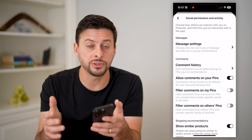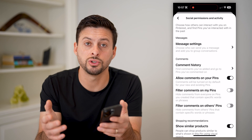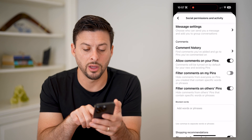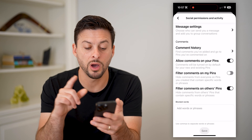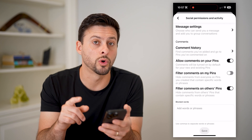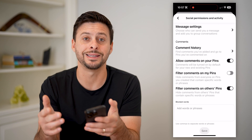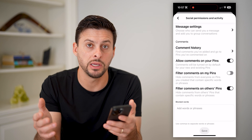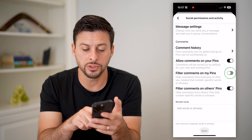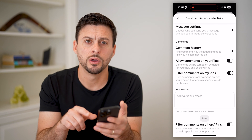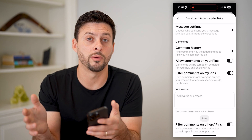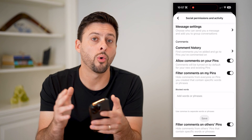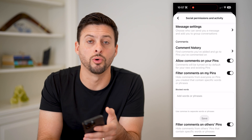If there are someone else's photos or videos, like the one I just showed you, then you only have a couple options. You can turn on filter comments on other pins — it says hide comments from other pins that contain specific words or phrases. So if you don't want to see comments with offensive language or whatever it may be, you can always filter them. You can also do that on your own pins as well.